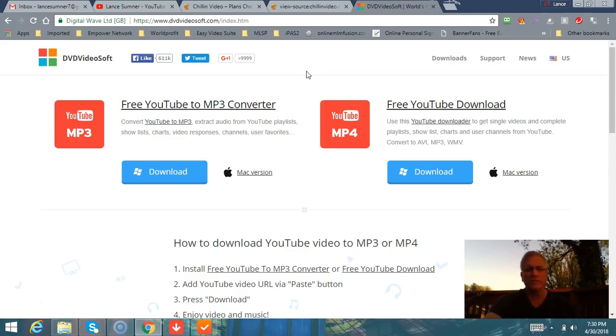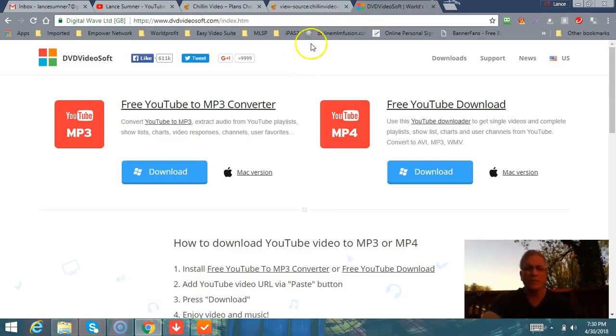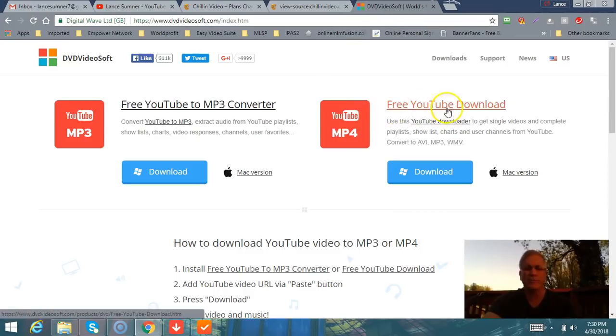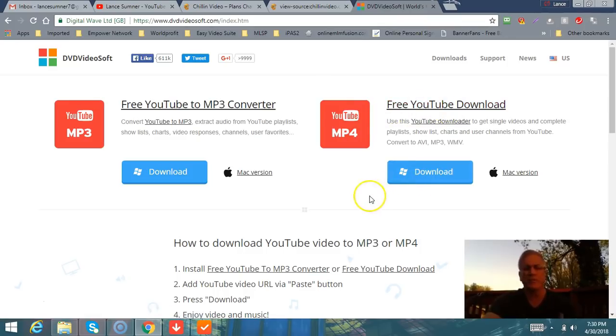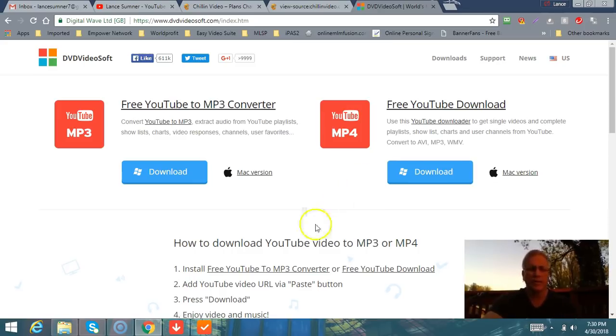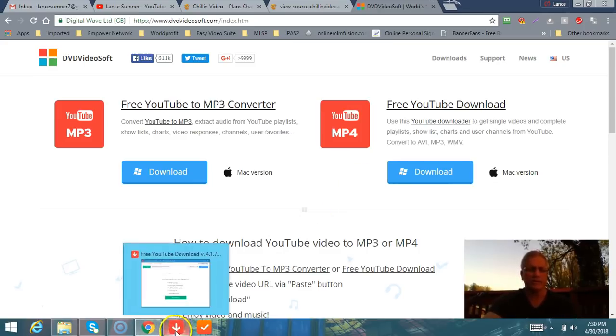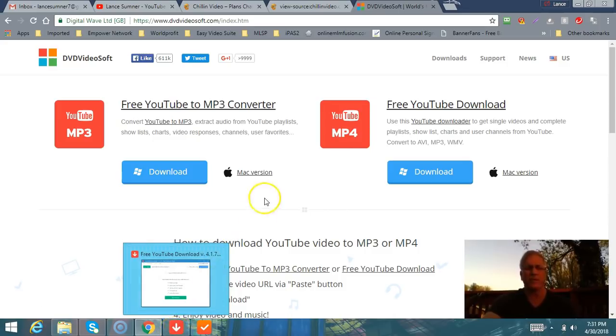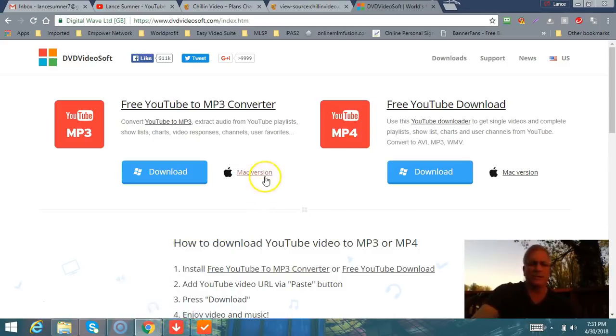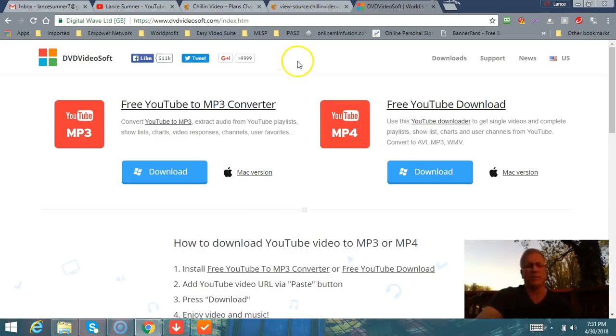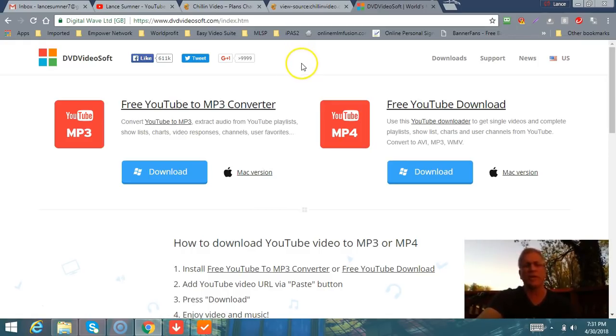YouTube Red will allow you to save, but that's a paid service. You'd have to become a YouTube Red premium member. I don't even bother with it. This DVD Video Soft right here allows you to have a free YouTube download. You just download it. If you have a Mac product you can do that, or if you have Windows, it has both. I've already downloaded it here. It's already down here at the bottom, this little red arrow.